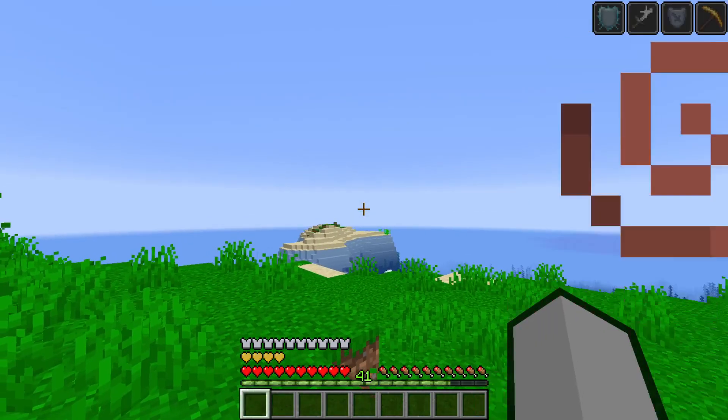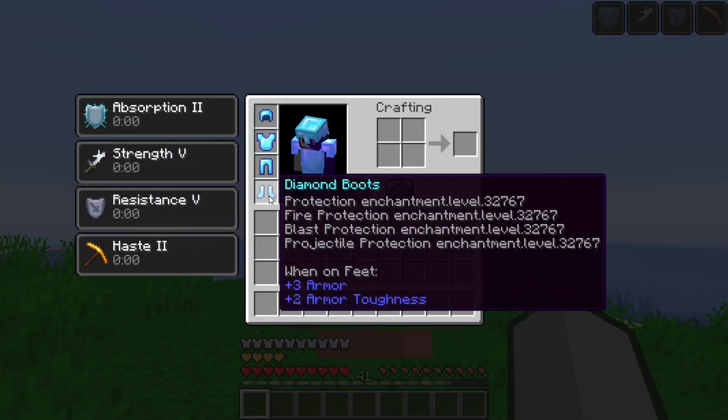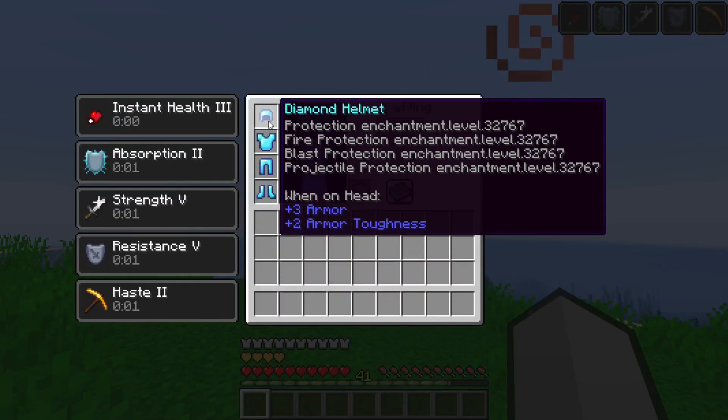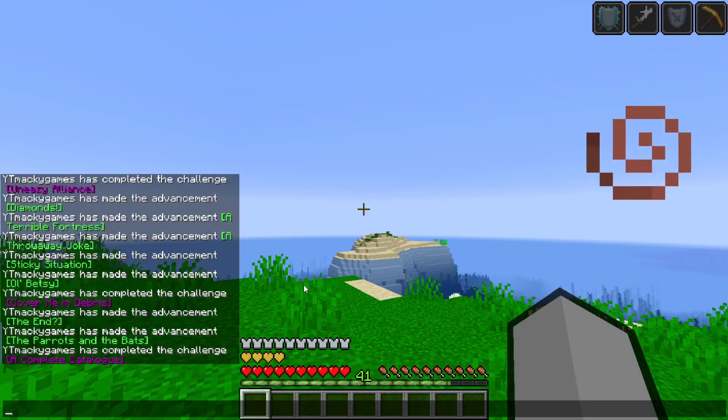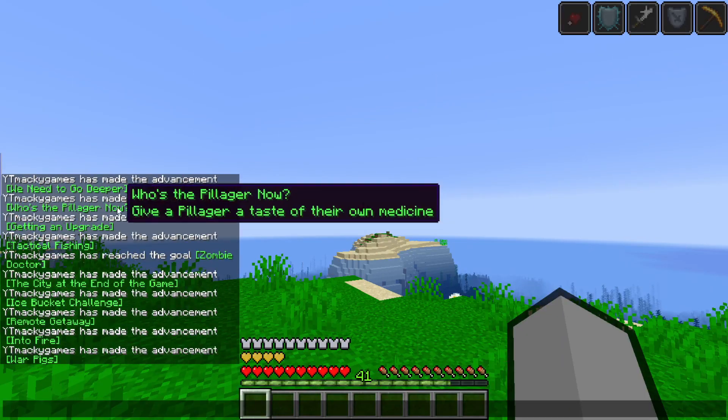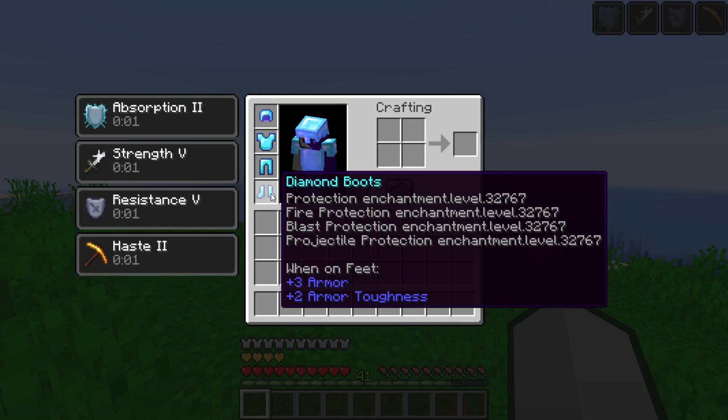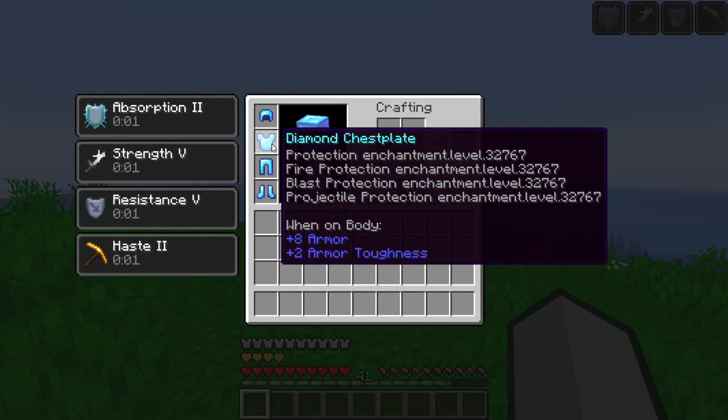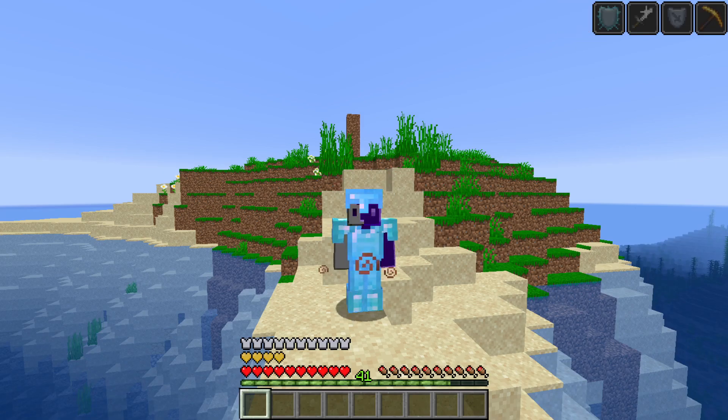As you guys can see, whenever I loaded in I spawned in with full diamond armor and all these enchants right here. I got every achievement in the game and protection 32,767 on everything. It's as easy as baby mode. You guys can probably beat the ender dragon in just seconds if you can get a good spawn.